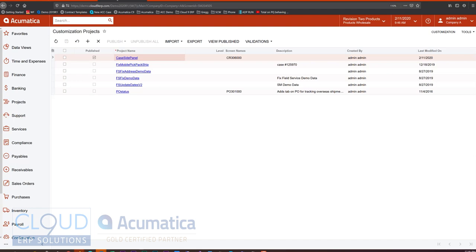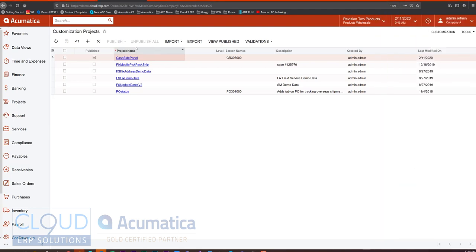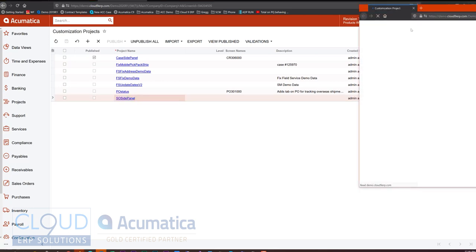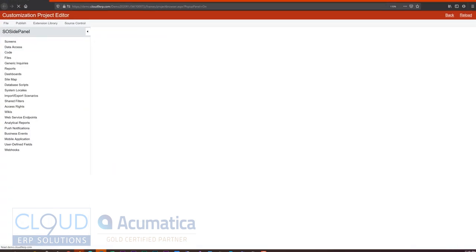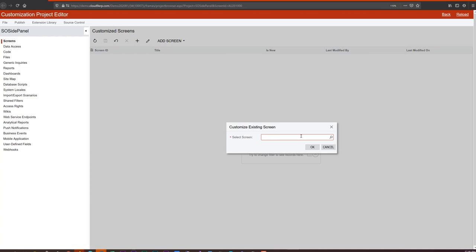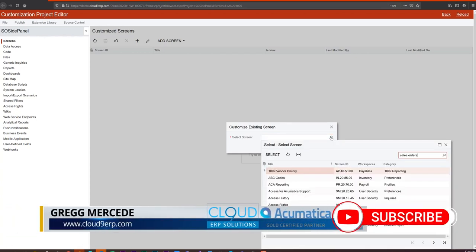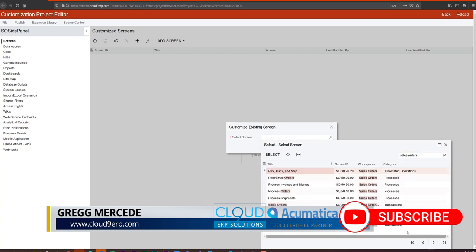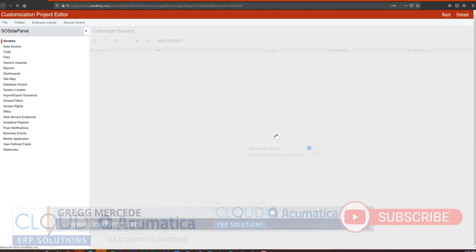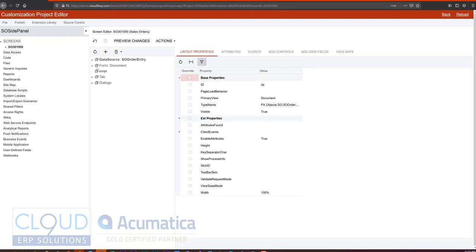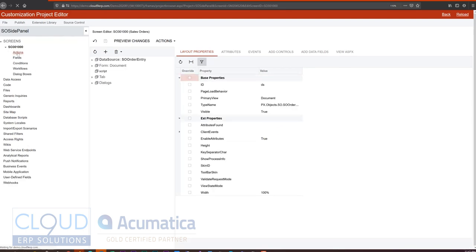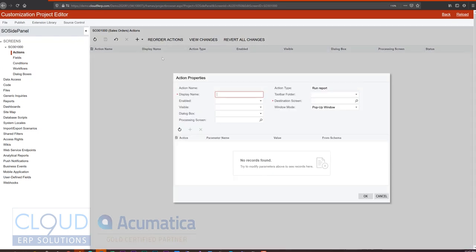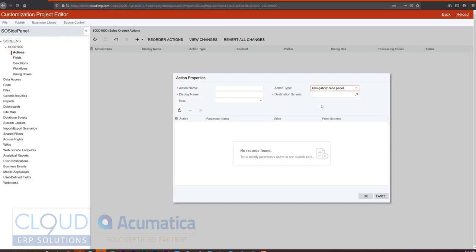So to do that, we'll go back to customizations. We'll add a new one. Open it up. Add our screen. We'll expand our screen and go to actions. And we'll add a brand new one.